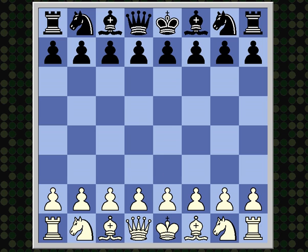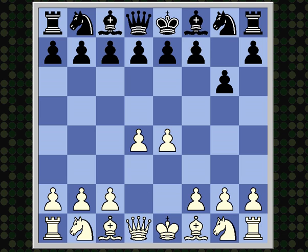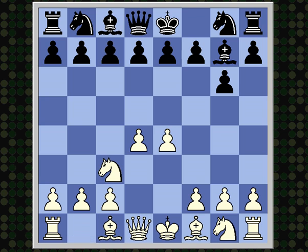This game opened e4, g6, d4, bishop g7, knight c3, and black chose a very combative version of the Modern Defense: 3...c5, introducing tension in the center right away.